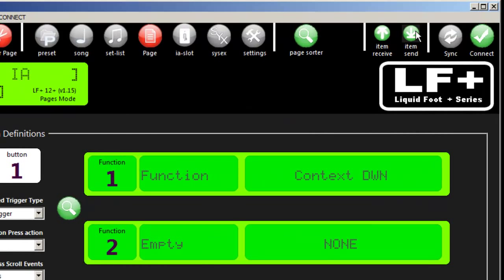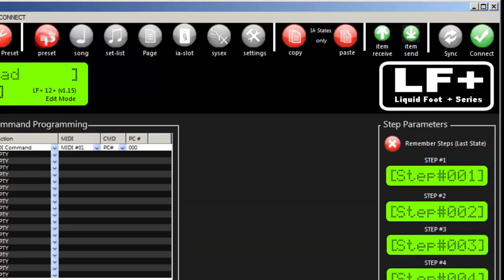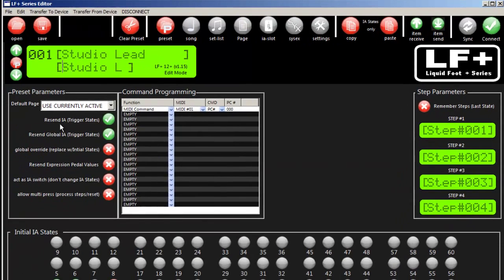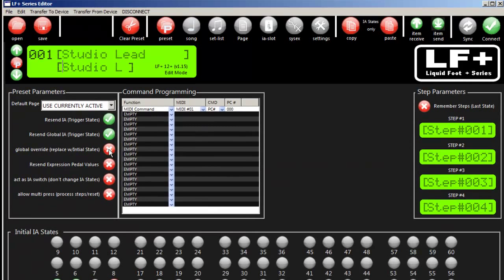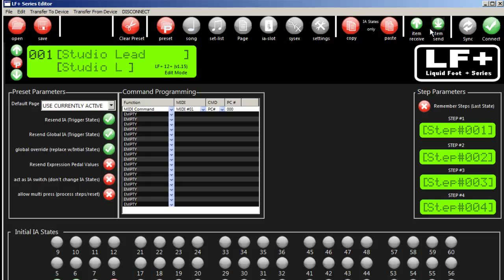Item receive and send - instead of doing a sync, if we're in a particular area like preset and I make a change to this parameter, I can just immediately send an item and now I've sent it to my Liquidfoot. As I click on the Liquidfoot, I see the change that I just made.